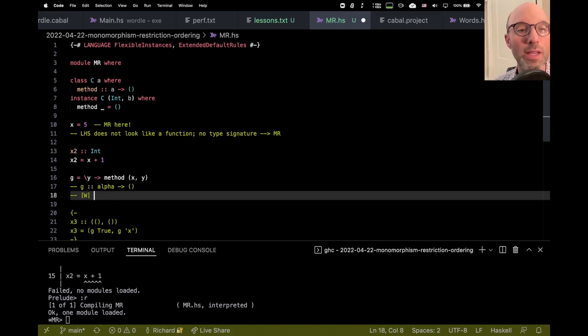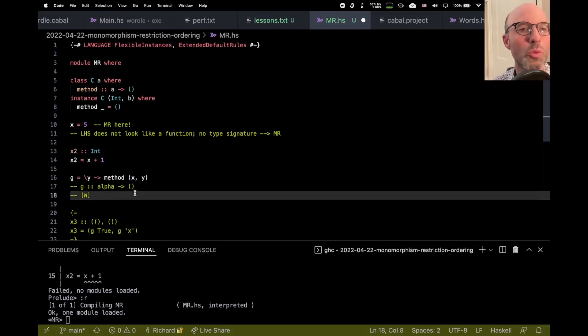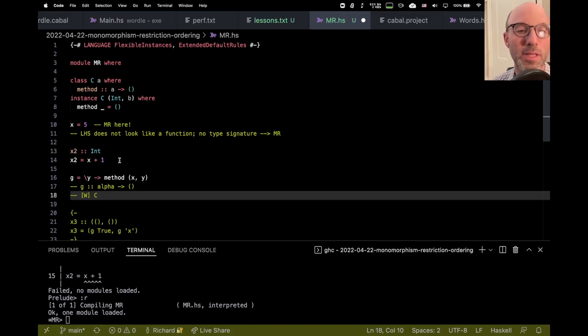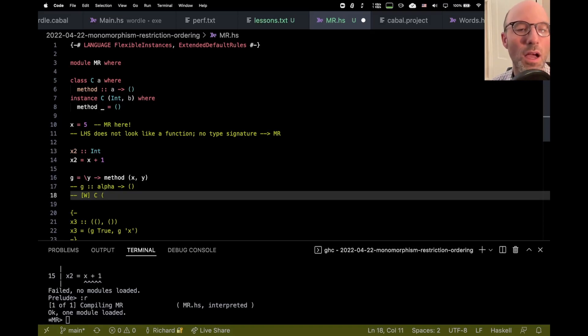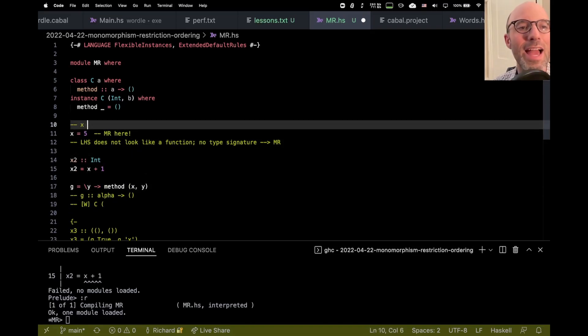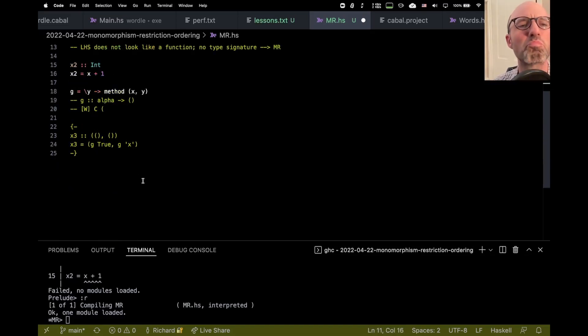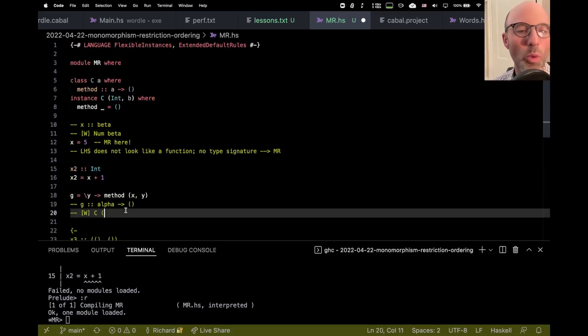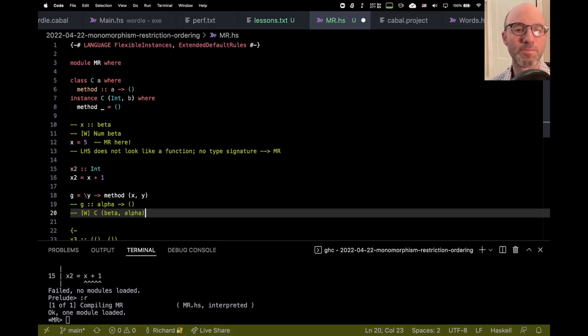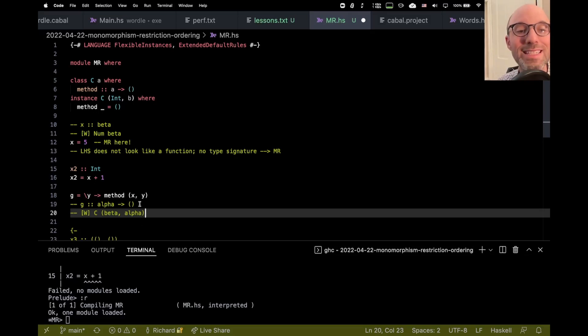Method returns, when it's called, whatever it's called with, it's going to return unit. So G definitely has type alpha arrow unit for some type alpha. But also, when we're type checking G, we see that there is a constraint. There's going to be a constraint on, well, on the type of this thing that's passed into method. So we're going to say that this is going to be a C constraint, because method is in the C type class. And then so we get a constraint that we need to solve, C of, oh, well, what's the type of X? Let's say X has type beta. We haven't figured it out, what it is. And we know, but we know that beta has to be a num. But here we get a wanted constraint for beta and alpha. But at this point, that's sort of as far as we've gotten.